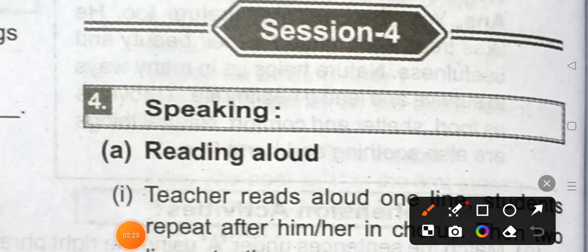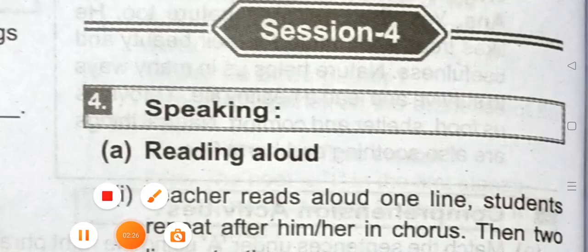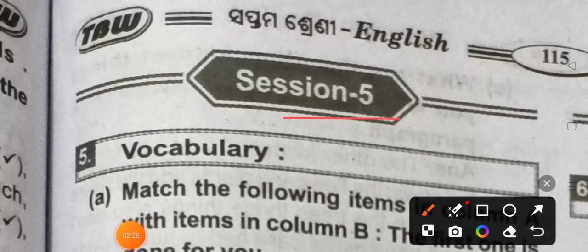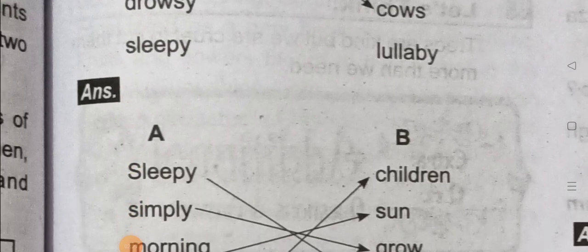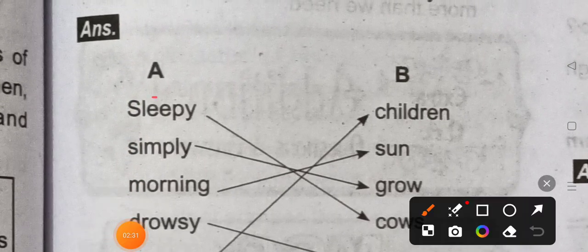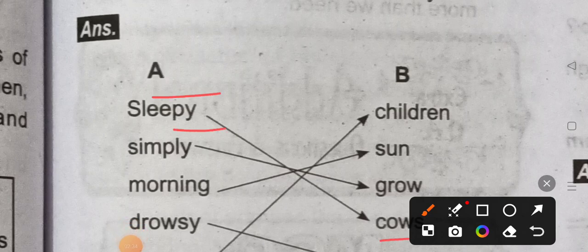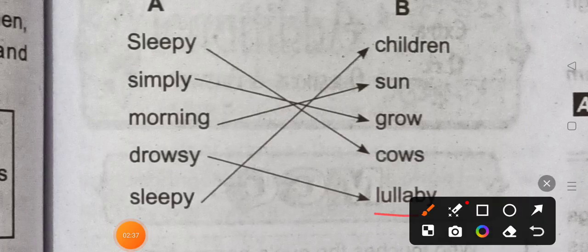Section 4 speaking, reading. Section 5 vocabulary. The answer to a kind of sleep, how sleep. Sleep cow, sorry, cows.